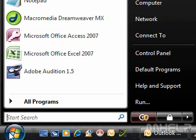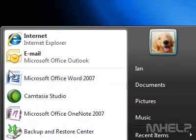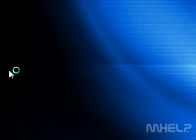Step 1: Click the Start button. Step 2: Click Internet. A browser window will appear.